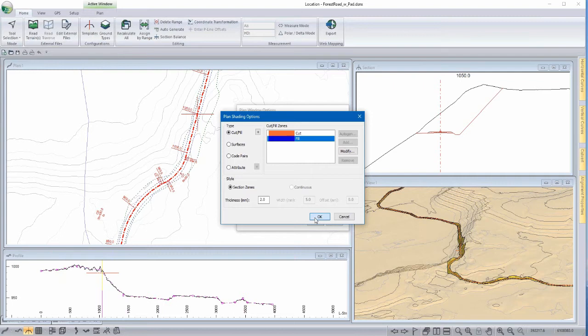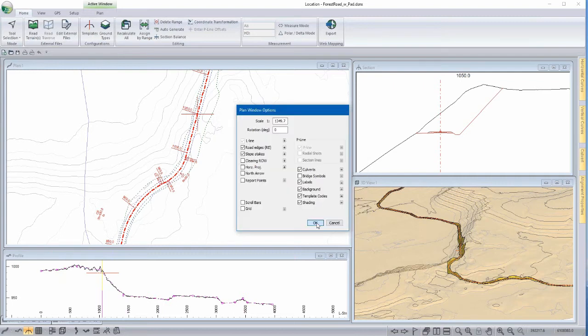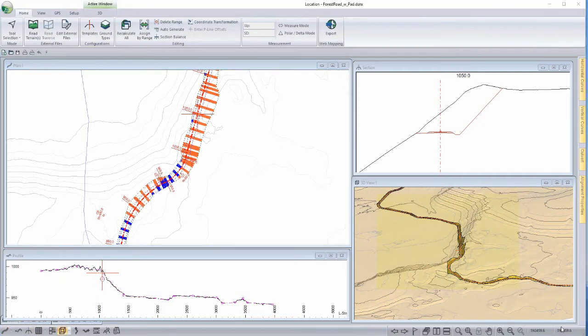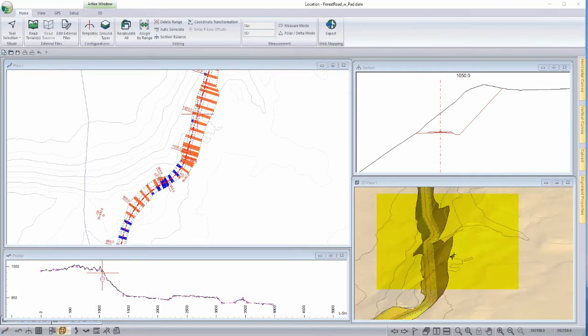Now let's start by displaying cut and fill. This particular project that we have up on the screen is going through steep terrain and a bit of a bluffy area here.